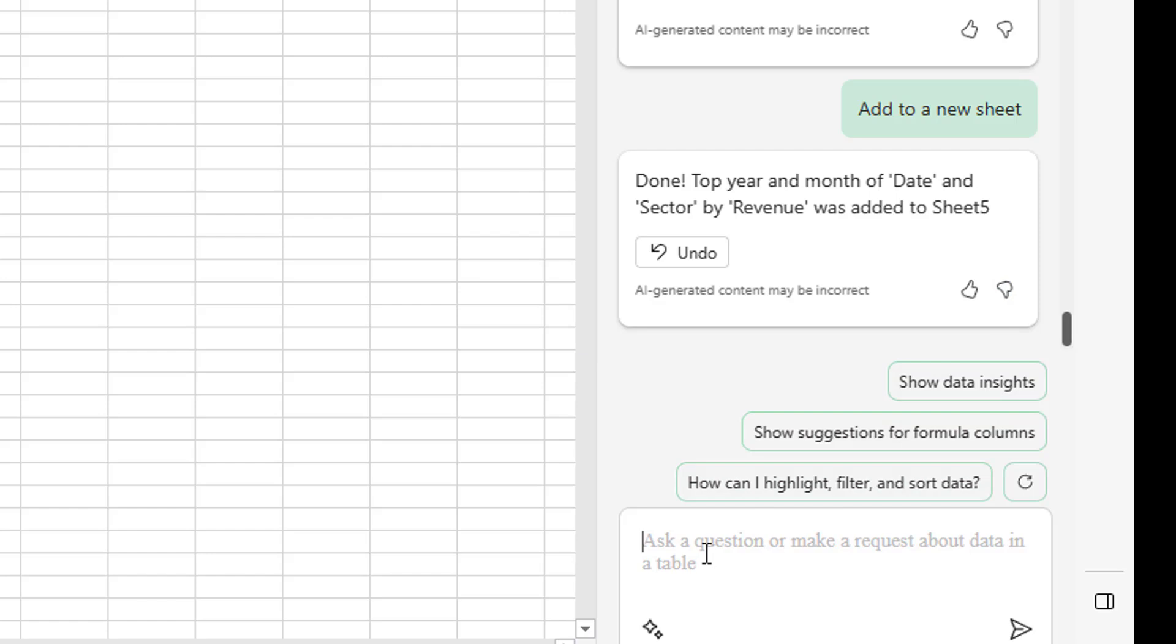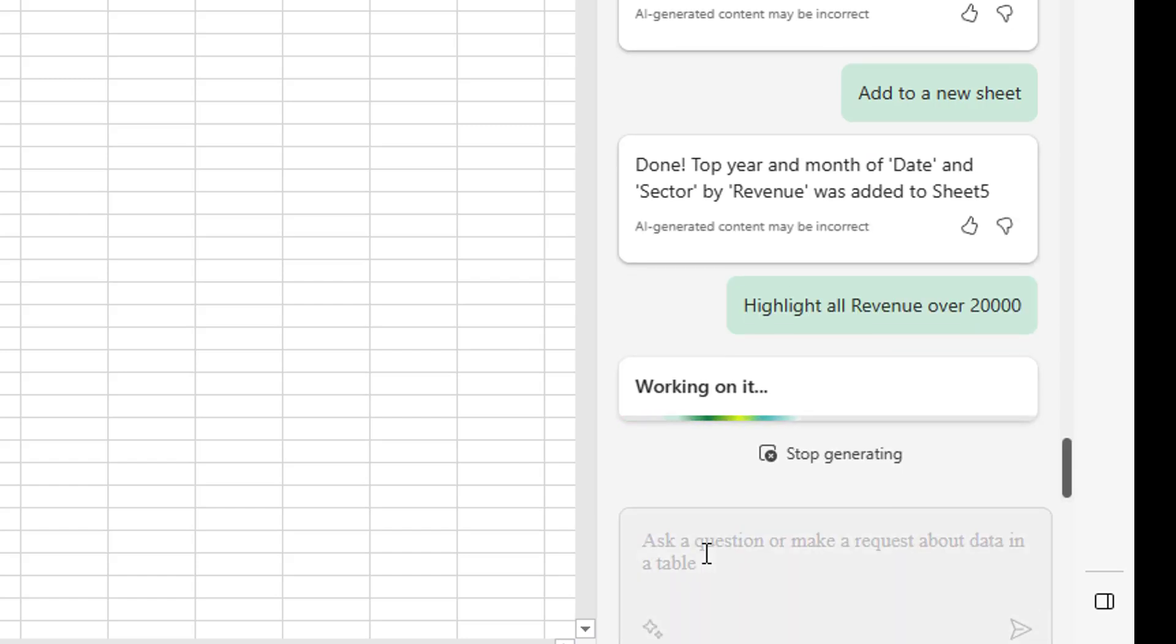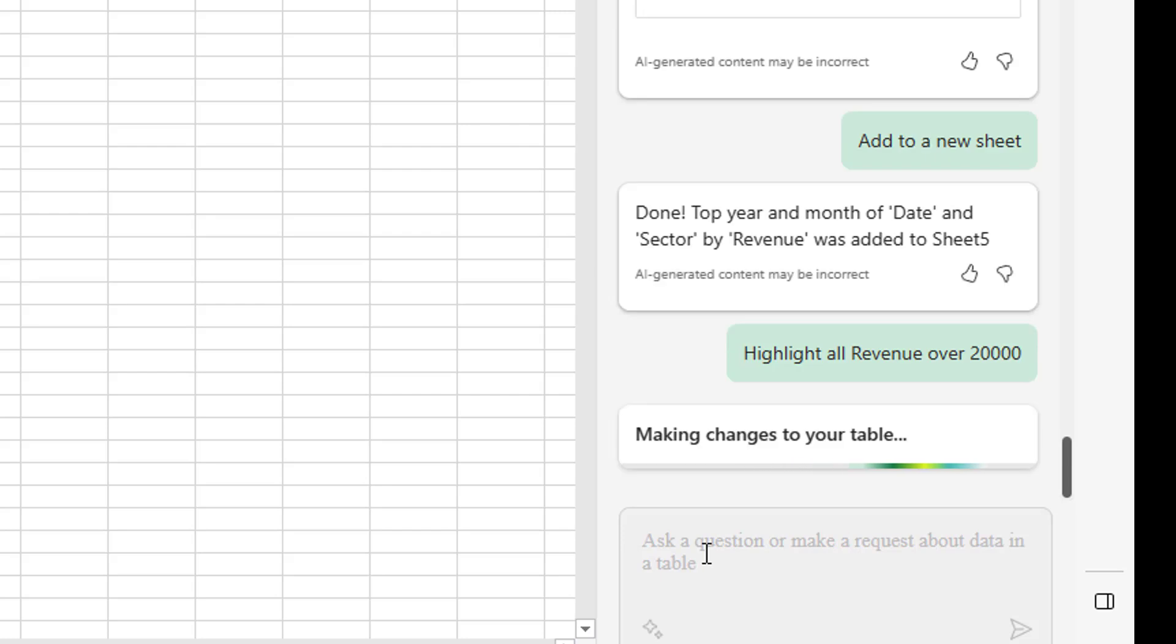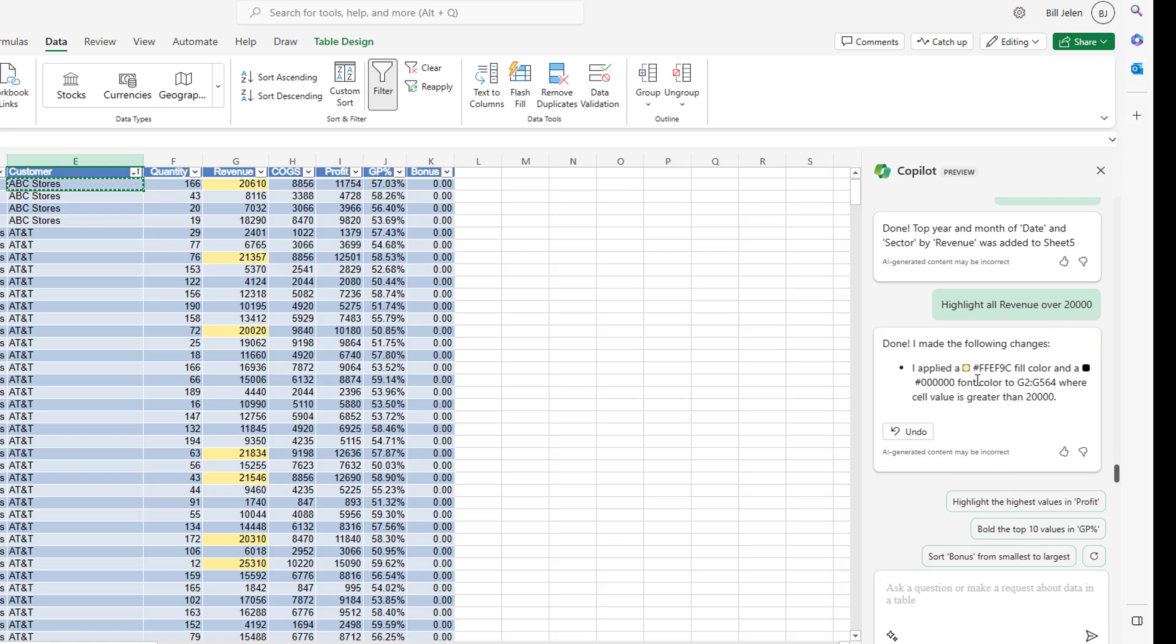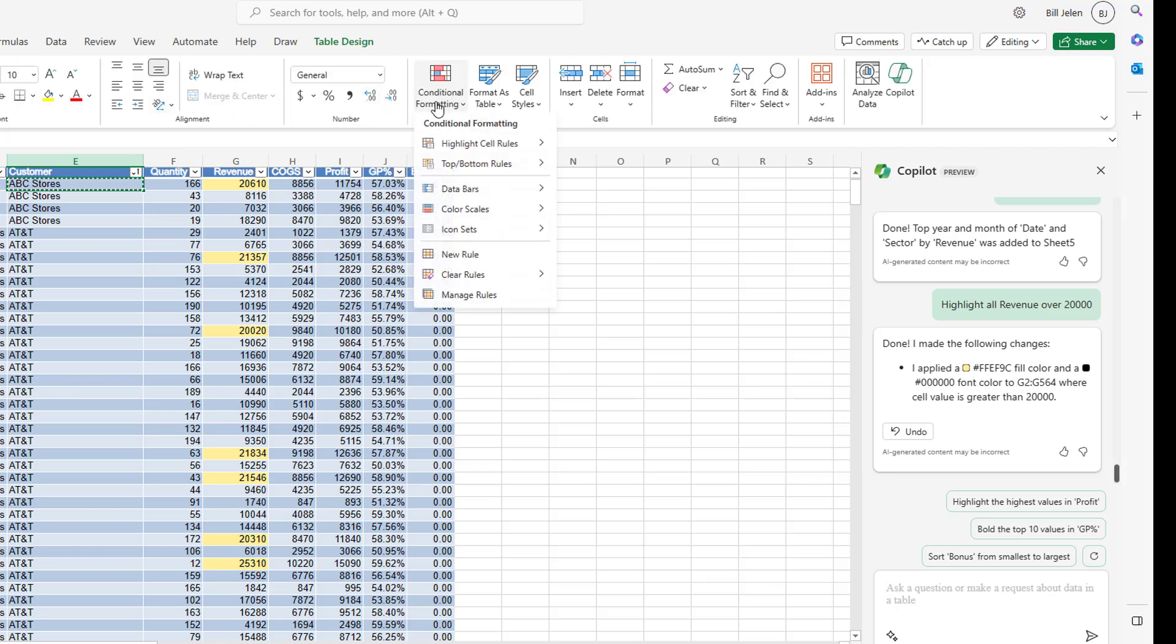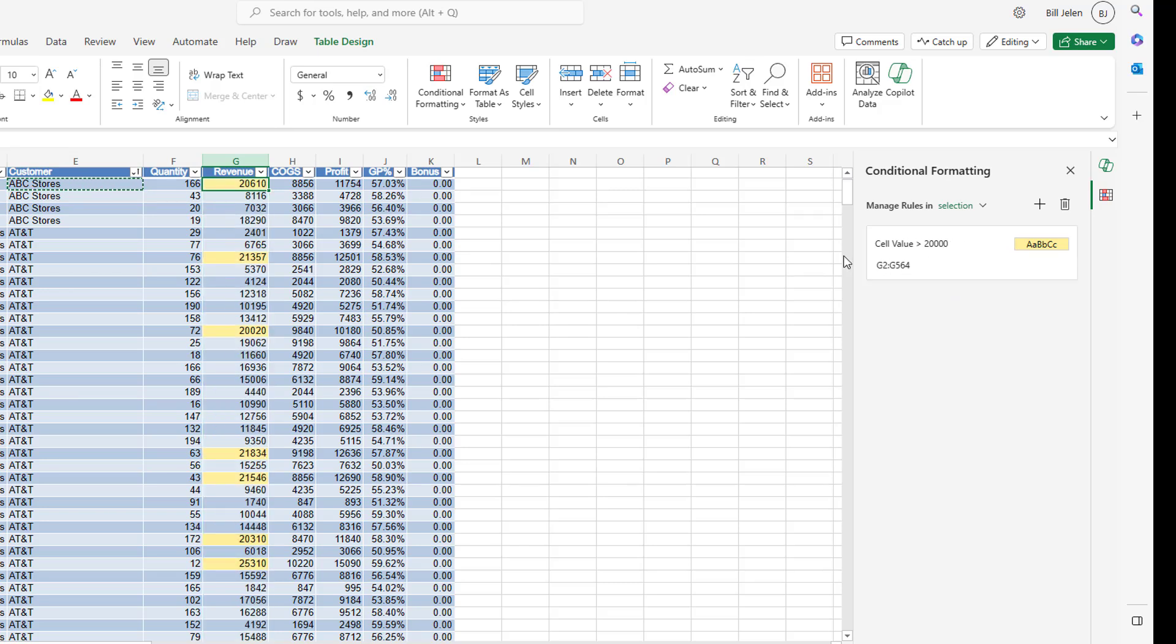Let's come back and some of the things that work really well is highlight all revenue over 20,000. It'll actually set up conditional formatting on that column. That's pretty cool. So it applied a kind of ivory yellow color to G2 to G564. It knew where revenue was for a cell value greater than 20,000. And if we come here to Home, conditional formatting and manage the rules, we can see that it did its cell value greater than 20,000. That's great.